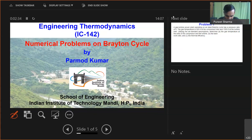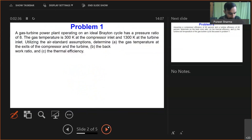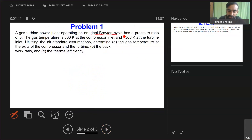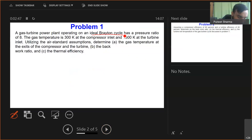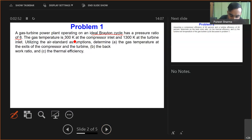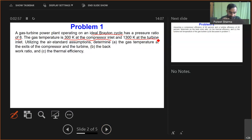In the first problem, we have a gas turbine power plant which is operating on an ideal Brayton cycle. This gas turbine power plant has a pressure ratio of 8. The gas temperature is 300 Kelvin at the compressor inlet and 1300 Kelvin at the turbine inlet.